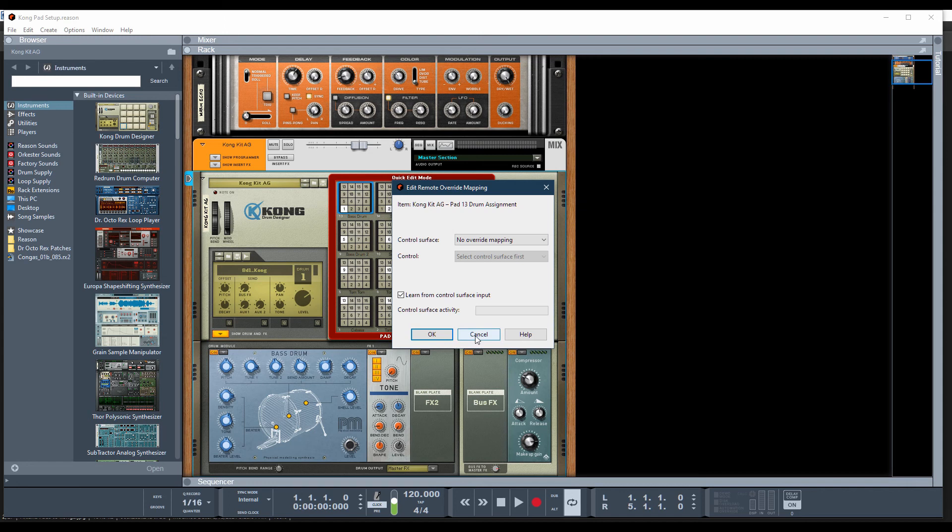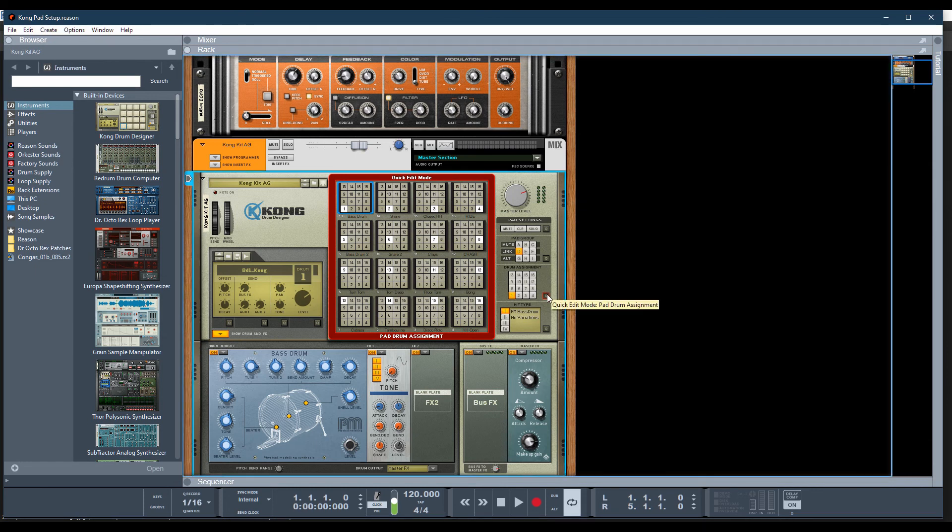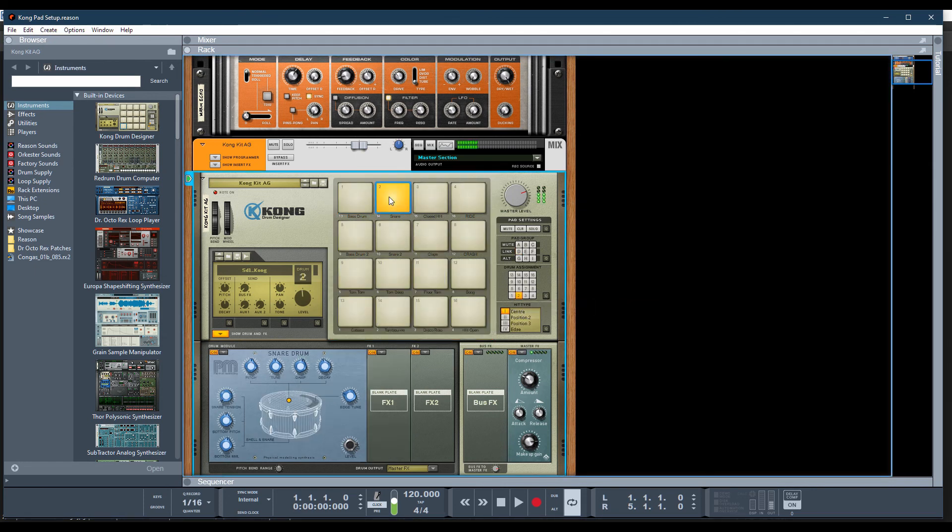that all 16 of your Kong pads show this exactly. Okay? So I'm going to go ahead and cancel out. I'm going to disable this. And then as I scroll through here,